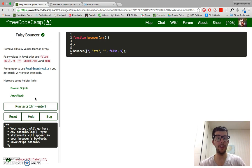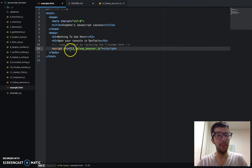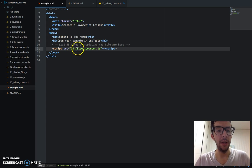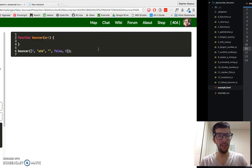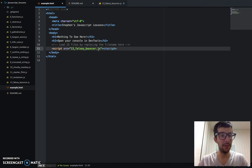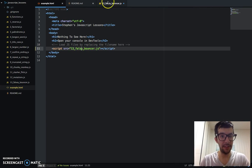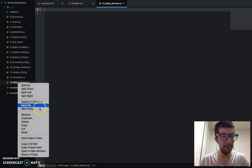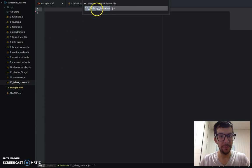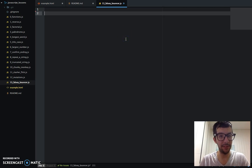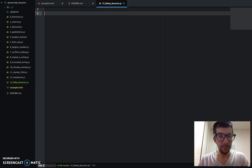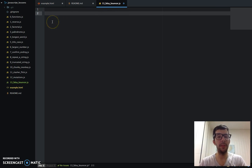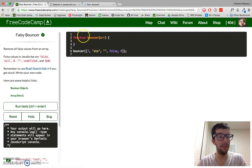So with that, let's go ahead and jump into the text editor. I've already created a JavaScript file, 13_falsy_bouncer.js. And did I spell that correctly? No. Let me change this here and rename it. Just a minor thing, I'm kind of a nerd about this sort of stuff. There we go.